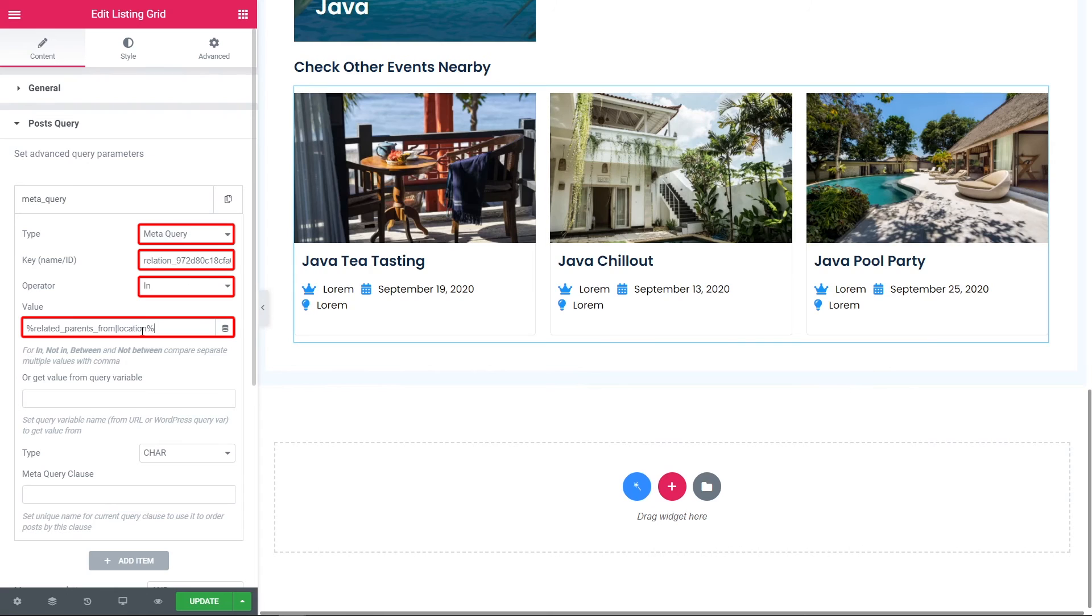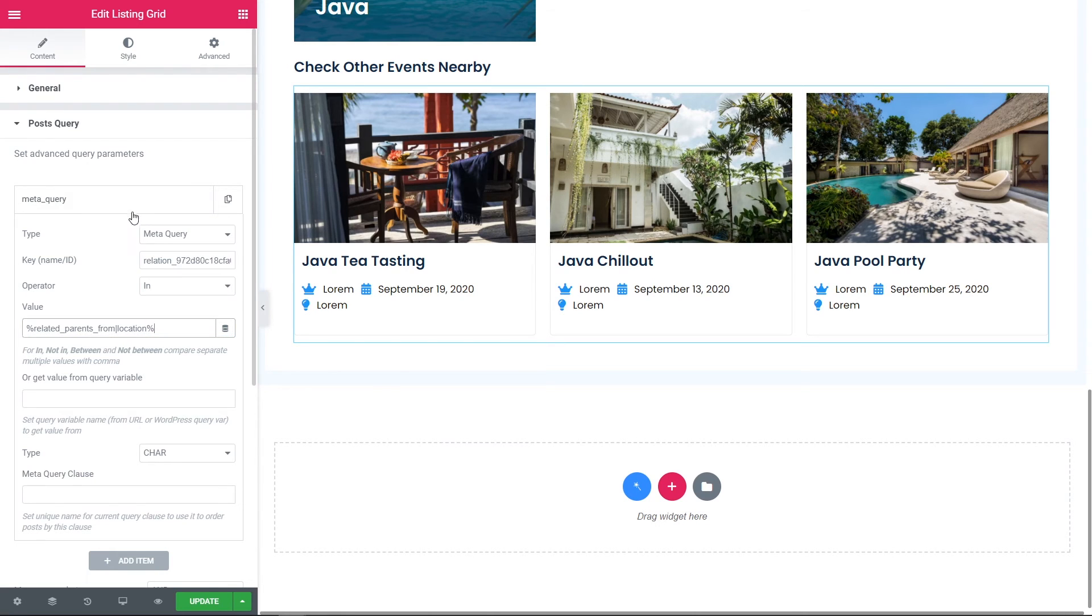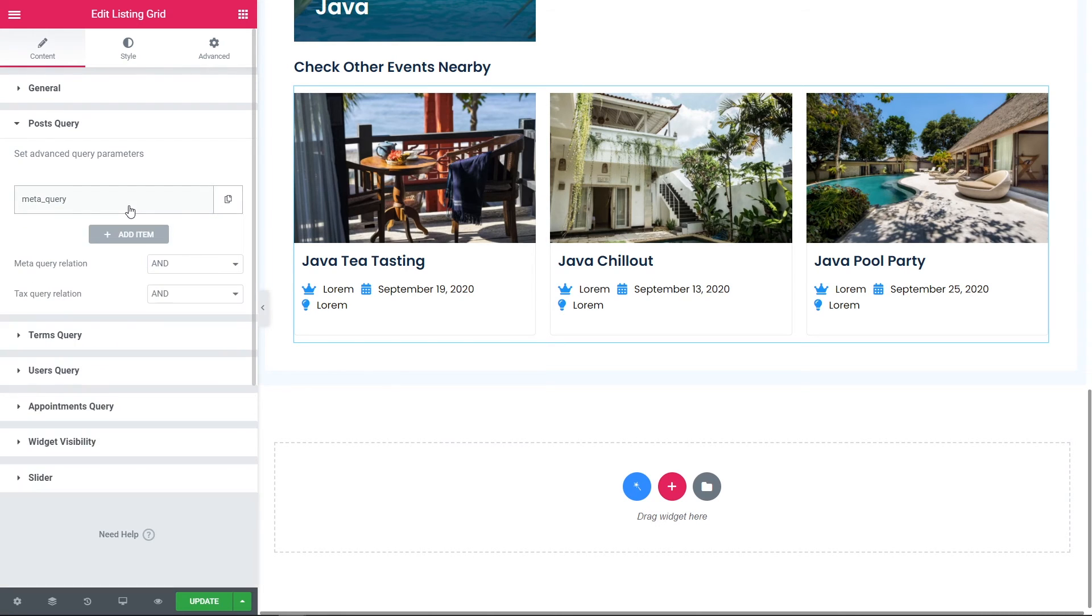Now we can see all the events that take place at one location. So, we can see here all the children from the particular parent. Basically we display the sibling's child post.